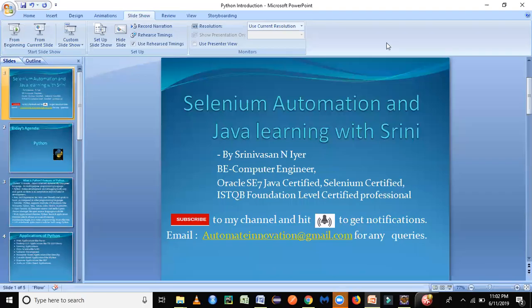Hey guys, welcome back to my channel, Selenium Automation and Java Learning with Shrini. This is Shrini here and today we are going to start with a new tutorial series on Python. So if you're new to this channel, I would recommend you all to subscribe to this channel.